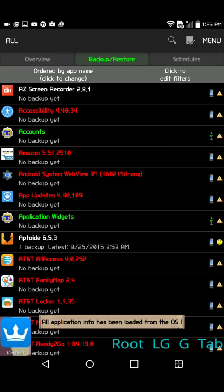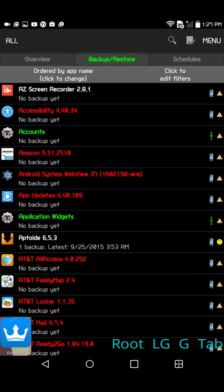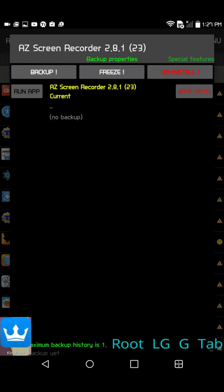Went into Titanium Backup and I decided to test it out. One of the main ways you can test and see if Titanium Backup works is to try to make a backup.